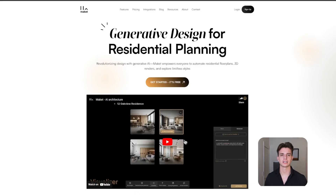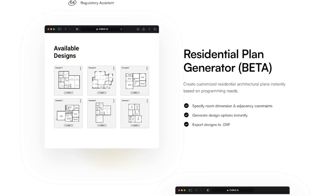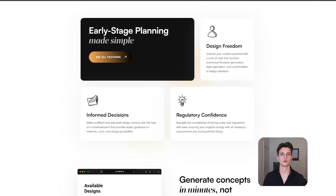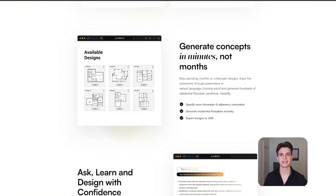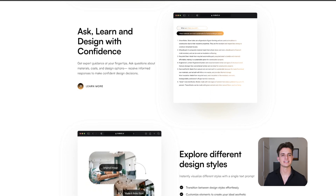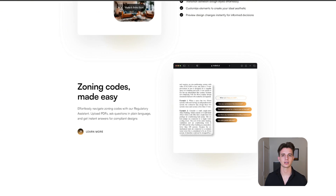Finally, there is Makeit AI. Makeit is revolutionizing design with generative AI, automatically generating residential floor plans, 3D renders, and allowing you to explore limitless styles. Makeit will assist you with making confident and educated design decisions with their virtual assistant that provides expert guidance on materials, cost, and design possibilities, as well as providing help navigating the complexities of zoning code and regulations.